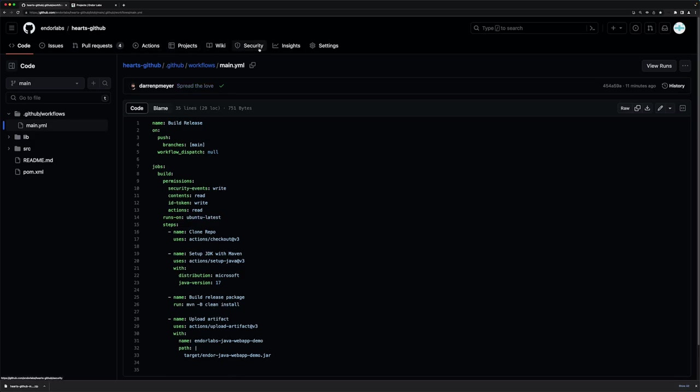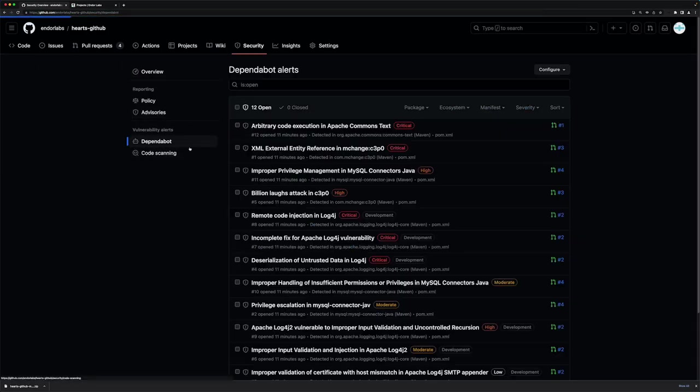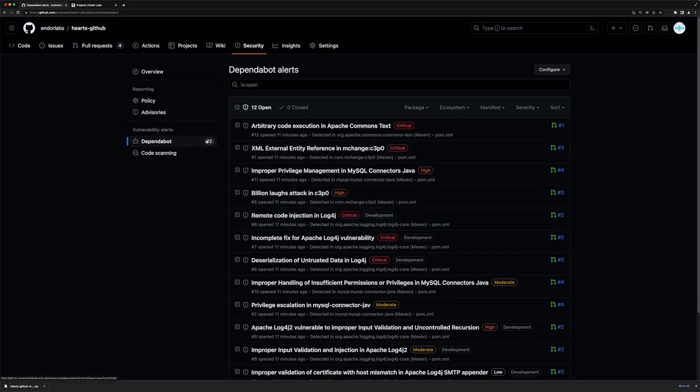You can see that I already have some security findings in Dependabot. GitHub tells me about 12 issues that are potential vulnerabilities in my dependencies. I want to level up this capability using Endor Labs.